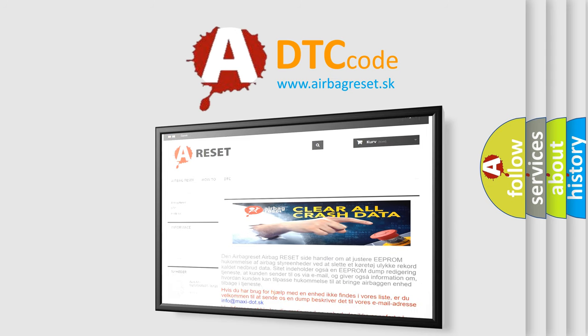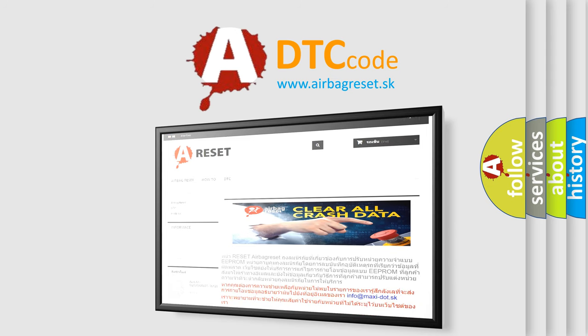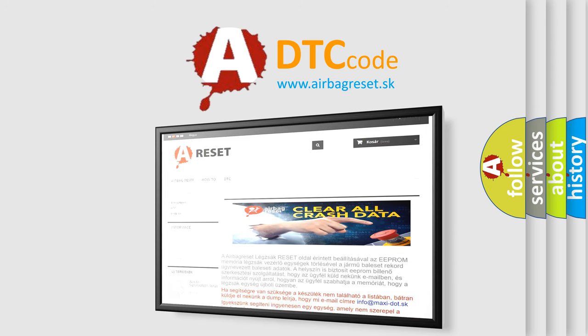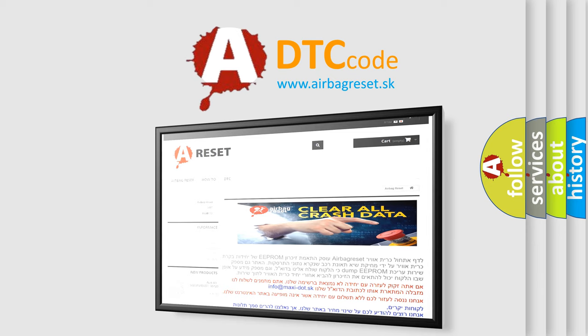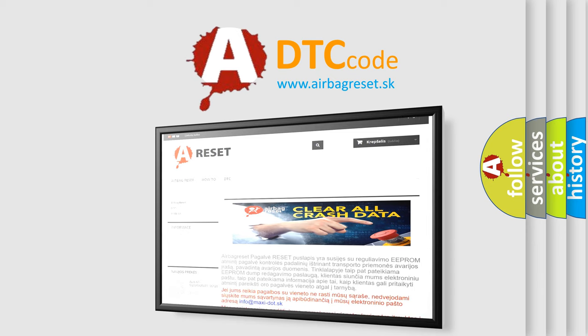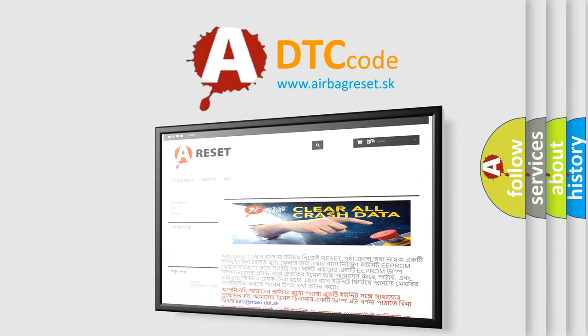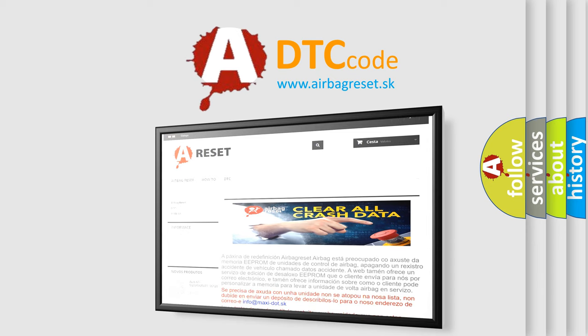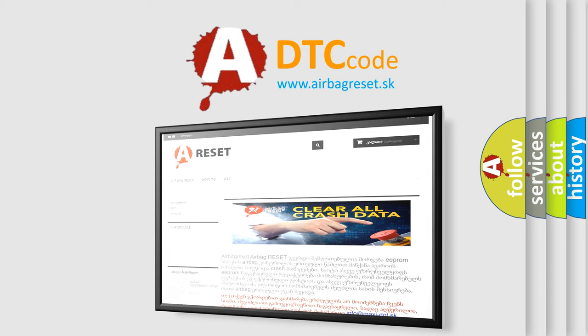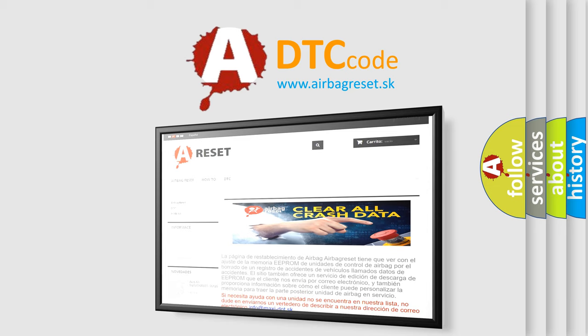The airbag reset website aims to provide information in 52 languages. Thank you for your attention and stay tuned for the next video.